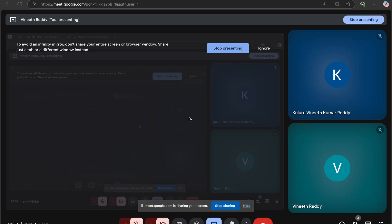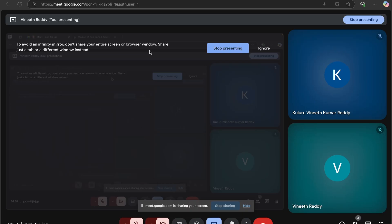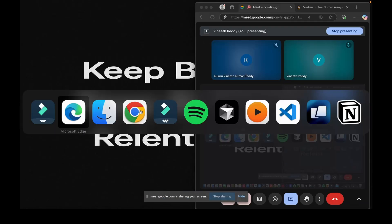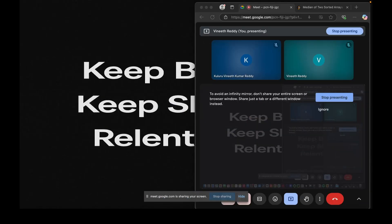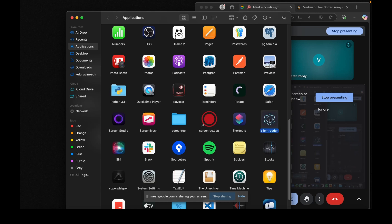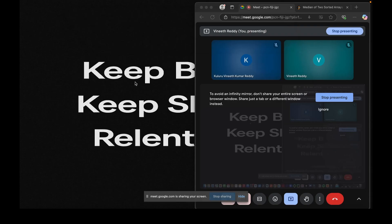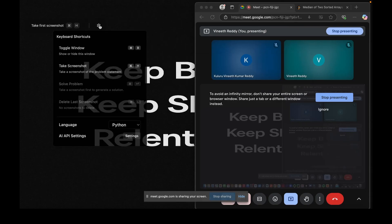Let's open our application now. This is the Sirencoder, which is going to be our application — a desktop application. That is what we will be building. You should see it here now. As soon as we open it, we should see the button for screenshot and then the settings icon.